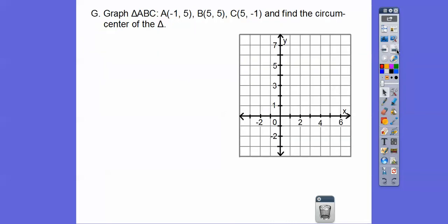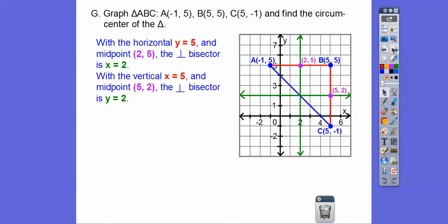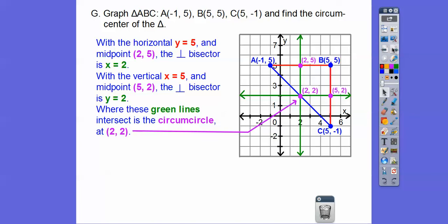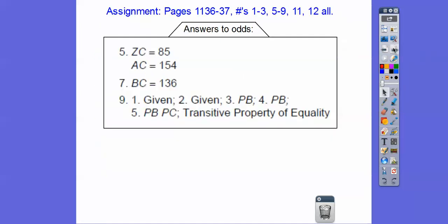This last problem says to graph the triangle and find the circumcenter. I have a vertical side and a horizontal side, so it's easy to find the midpoints. For the vertical side, the midpoint is right there and the perpendicular goes horizontally. For the horizontal side, count the 6 units across, count 3, and the perpendicular goes vertically. These two perpendicular bisectors intersect at (2, 2), so that's the circumcenter. By the way, with a right triangle the circumcenter is always on the hypotenuse — find the midpoint of the hypotenuse, and there's your circumcenter. That would be your assignment if you're in the class.